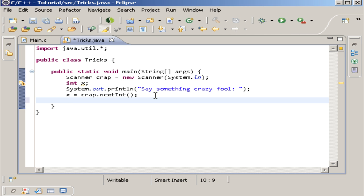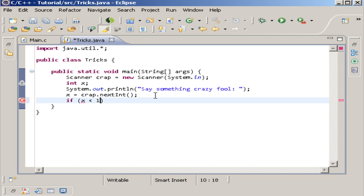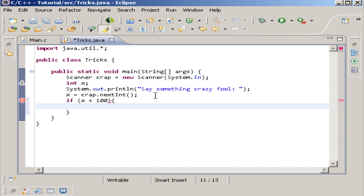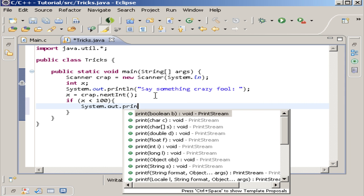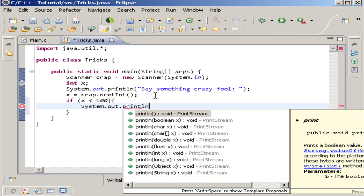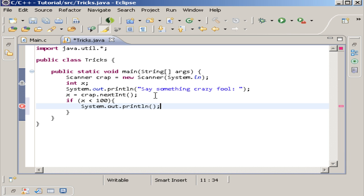And you could pretty much say something like you can do an if statement that says if x is less than 100, then system.out.println, and then you could say you're cheap. Or even better, I like this right here.